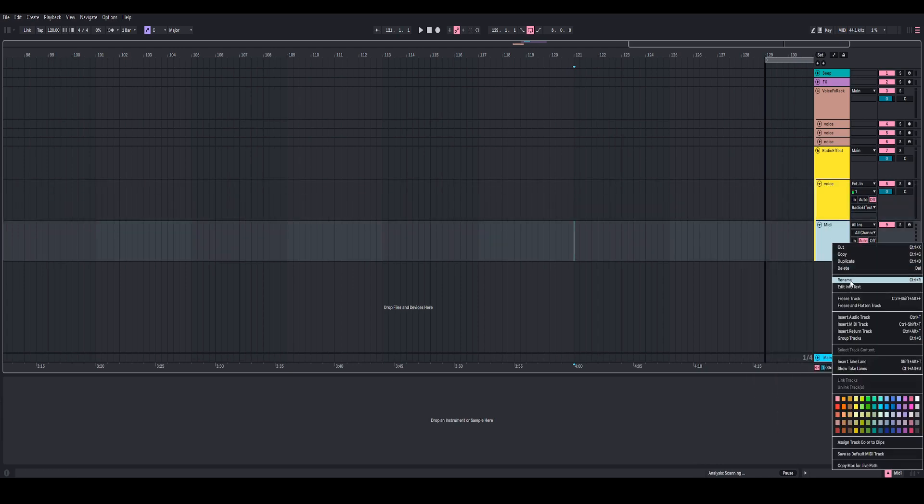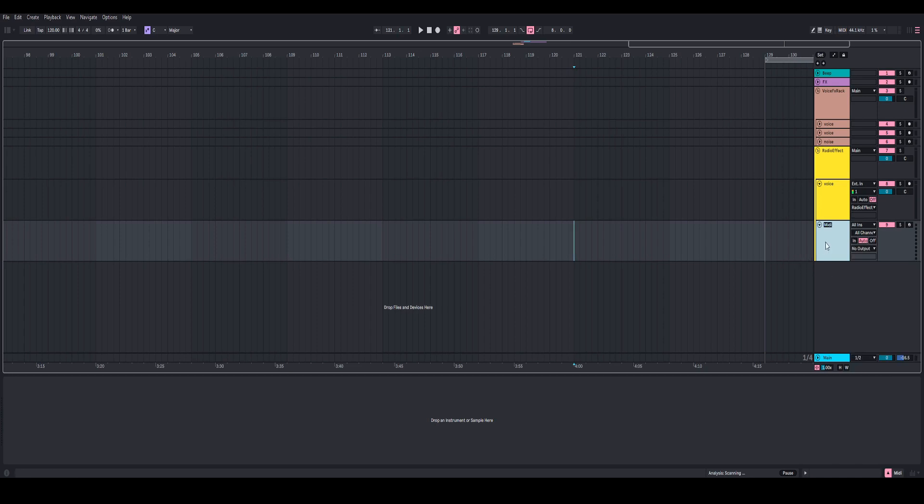This MIDI is actually going to be a Faceplant with some noise in it, so I'm just going to call it Faceplant. And just real quick, I'm going to go ahead and insert a Faceplant inside of this track.